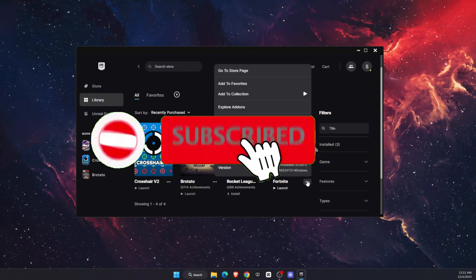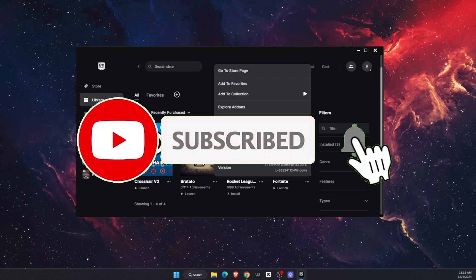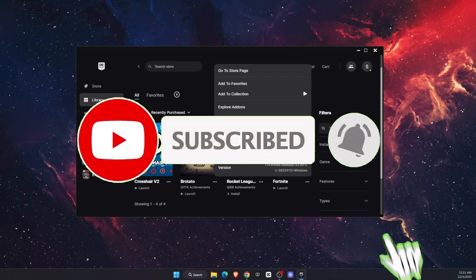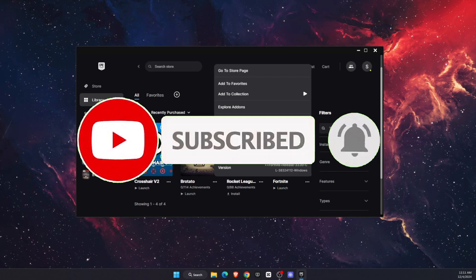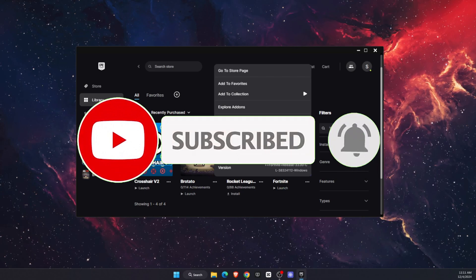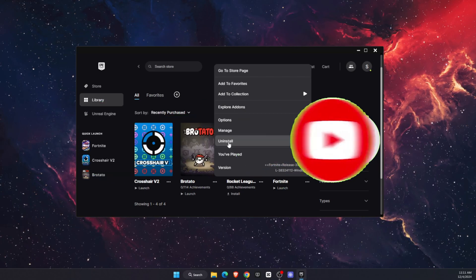If this video was helpful guys, make sure to subscribe to this channel and leave a like on this video, and I will see you next time. Bye.